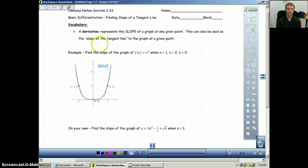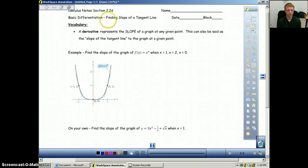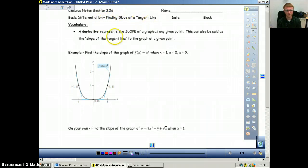This is going to be the fourth part of section 2.2, 2.2d, and what we're going to do is we're going to start to apply finding derivatives a little bit. We're going to be finding the slope of a tangent line.